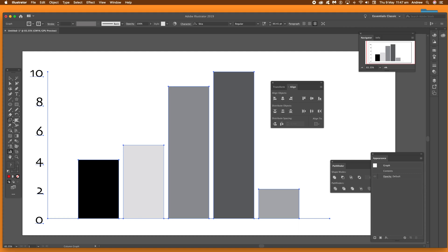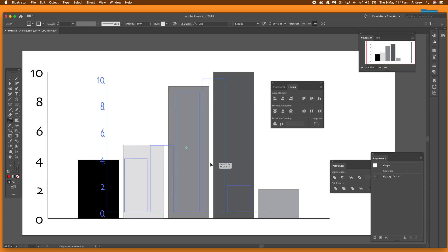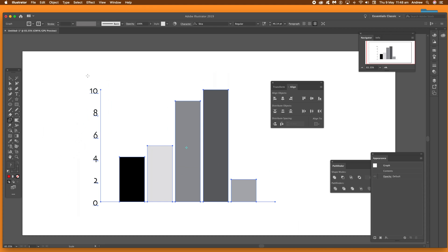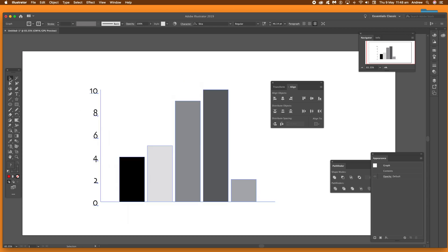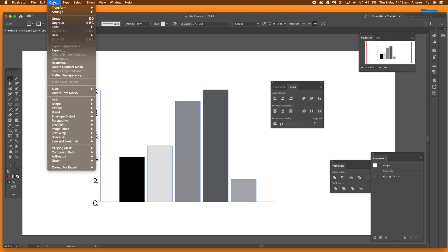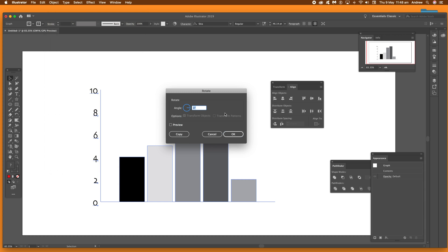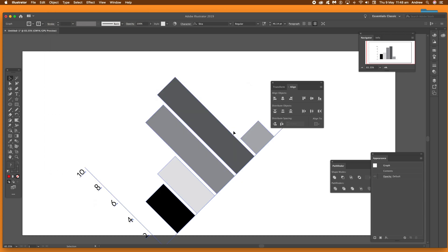You can also use the Scale tool, as well as Rotate and Shear to transform the design. You can shear the graph and rotate it as well. You can do that via the Object menu — go to Object > Transform > Rotate, enter a value like 45, click OK, and you'll see the design rotated.